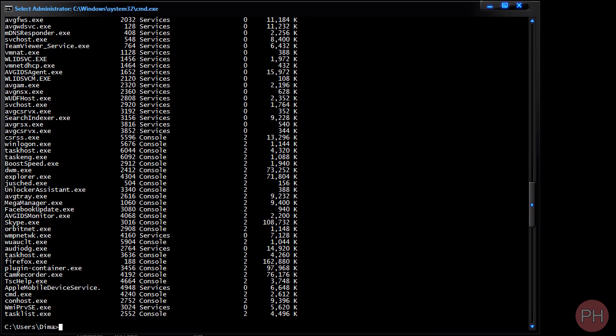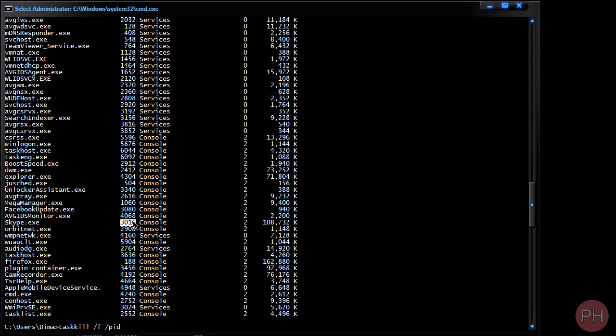So this is what you do. You go to task kill space forward slash F to forcefully terminate it in case an error occurs. Task kill space forward slash F space forward slash PID space and then write the PID number of Skype. So it's 3016. So tap in 3016 and you want to press enter.